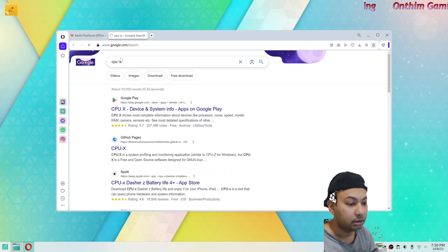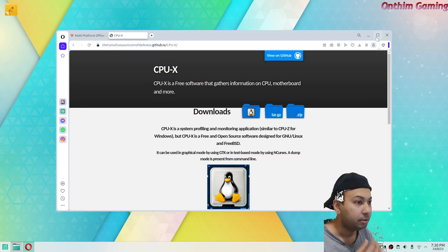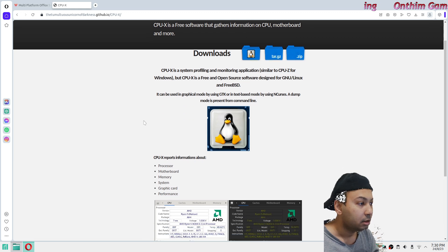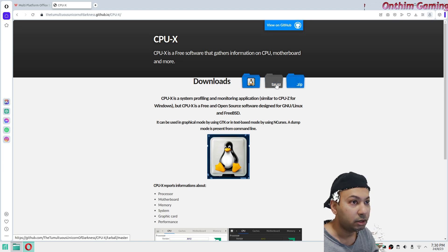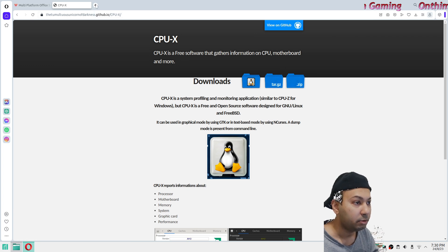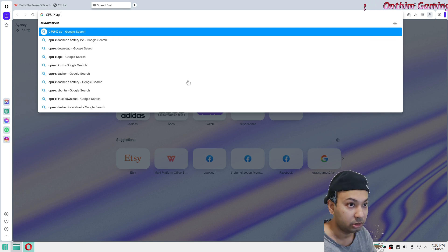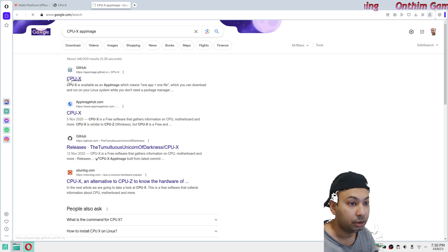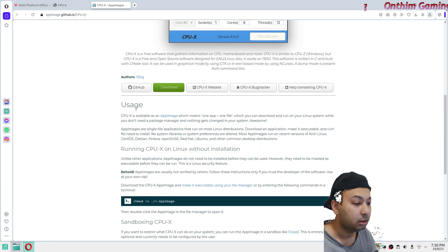This is the app CPU-X. What I normally download is the AppImage version of this app, which is like a portable application. You can search for the AppImage and go to the GitHub page.